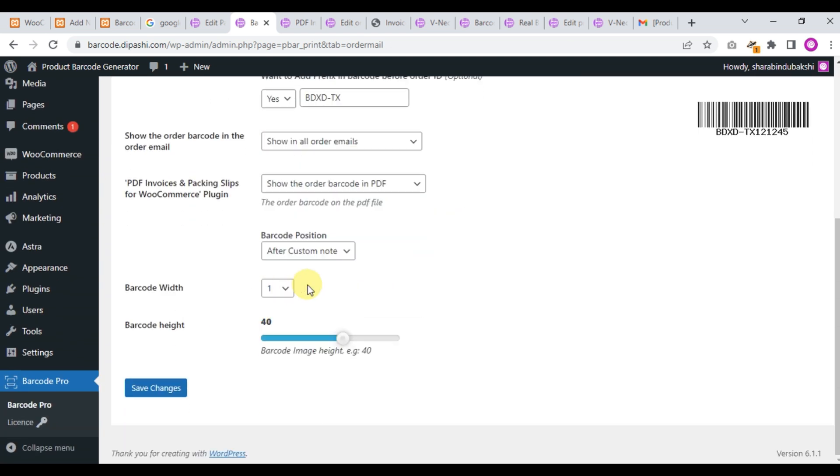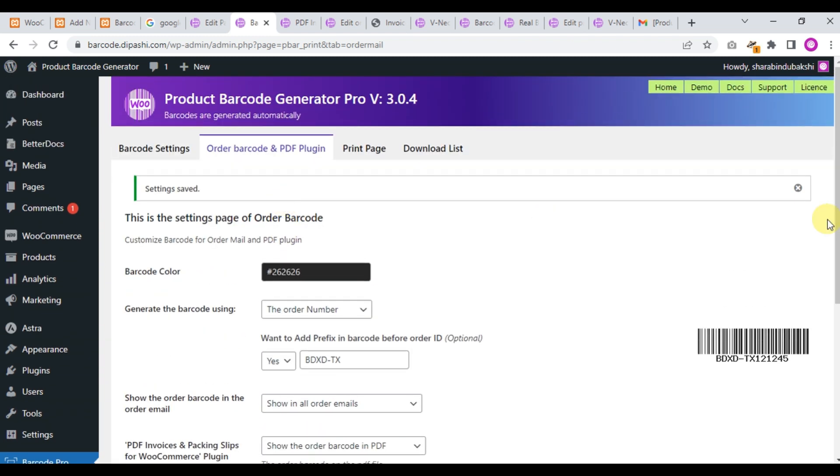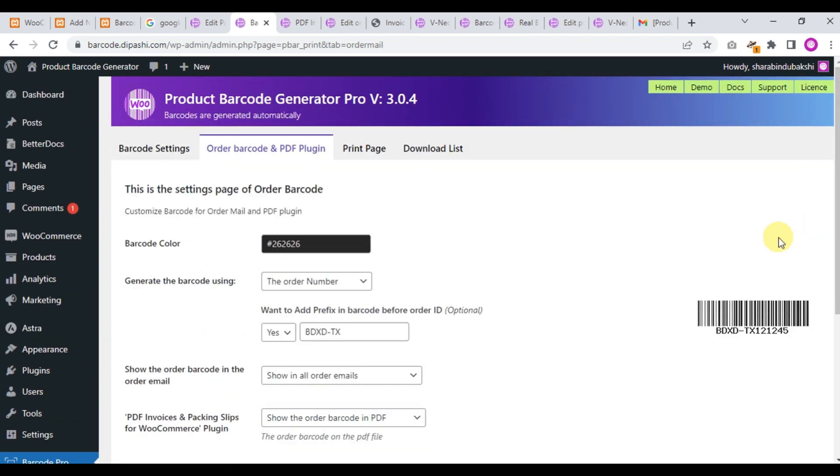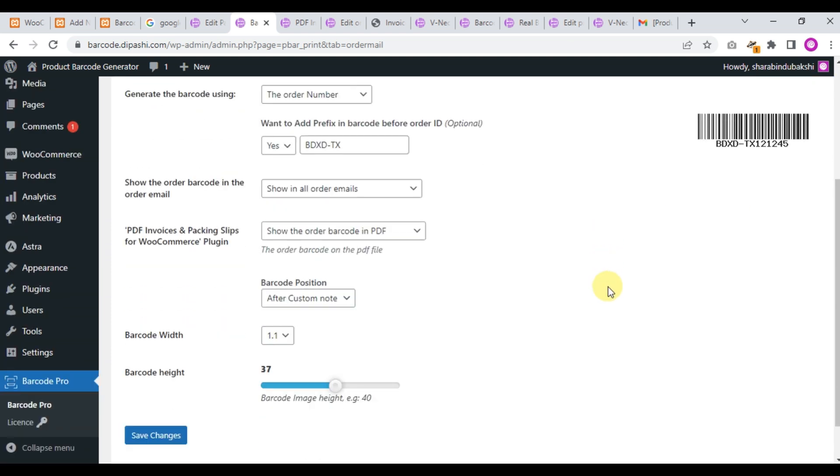And here are the barcode width and height measurement settings. This is the order barcode in the email, and this is the PDF plugin. Thank you for watching.